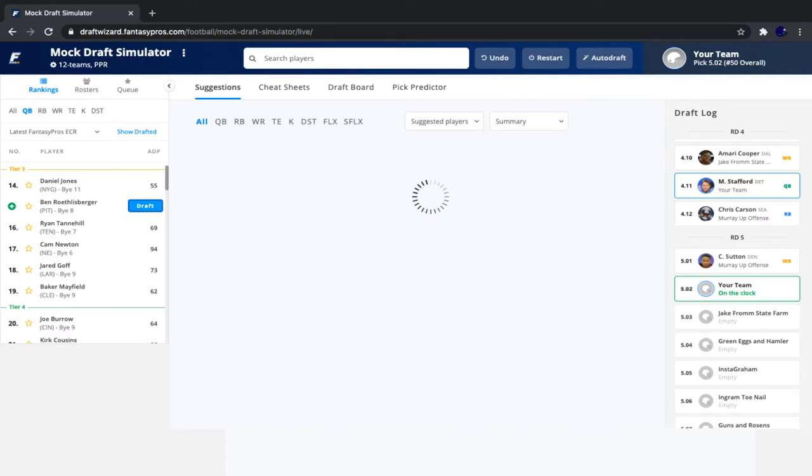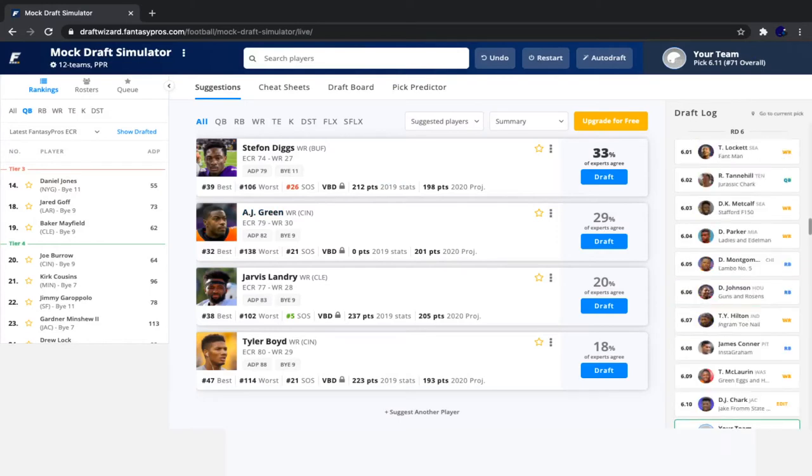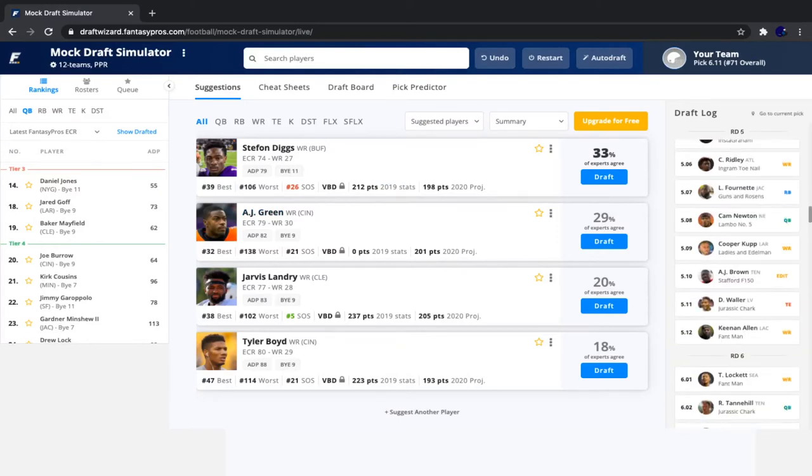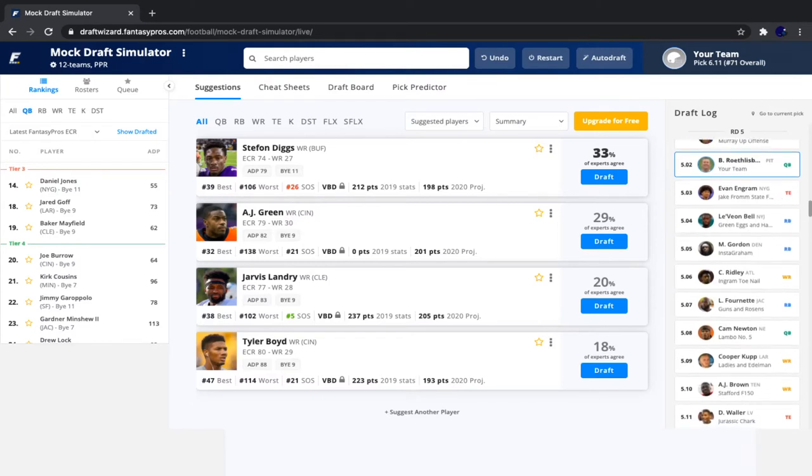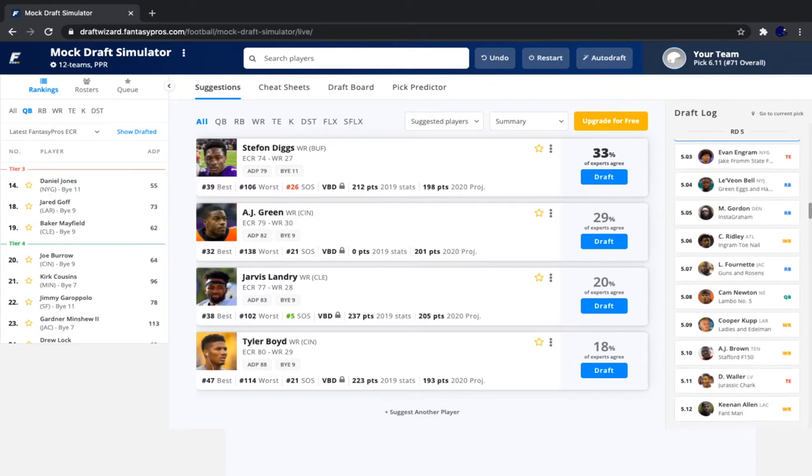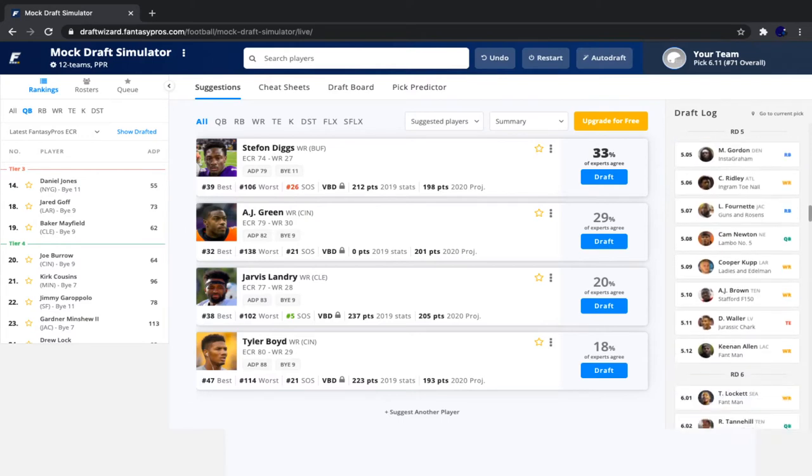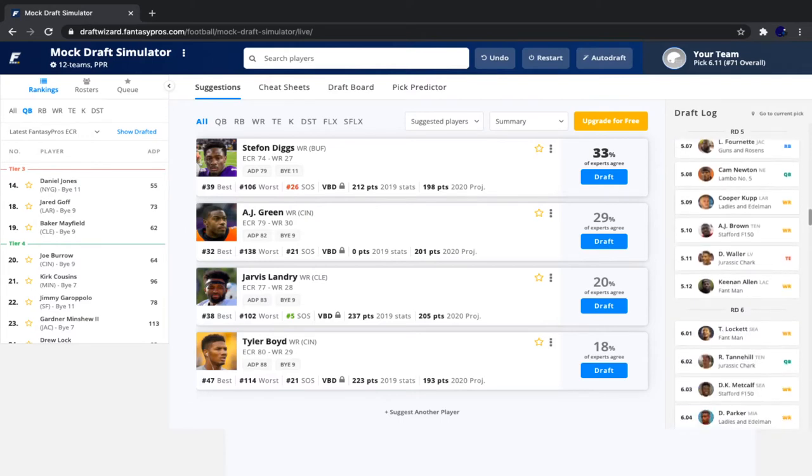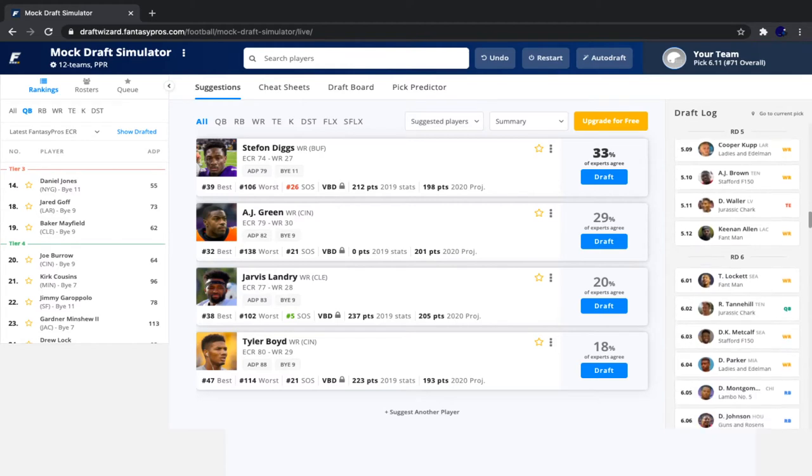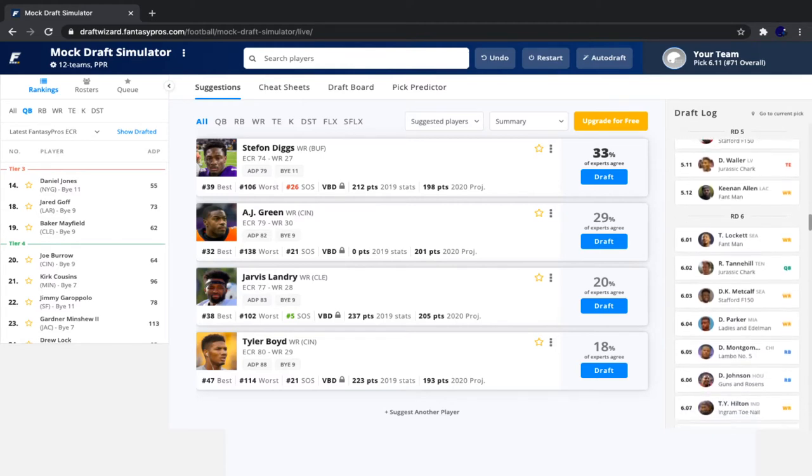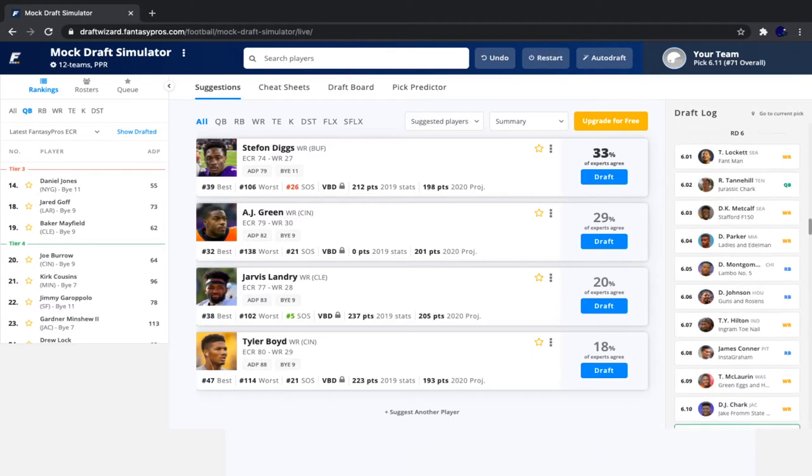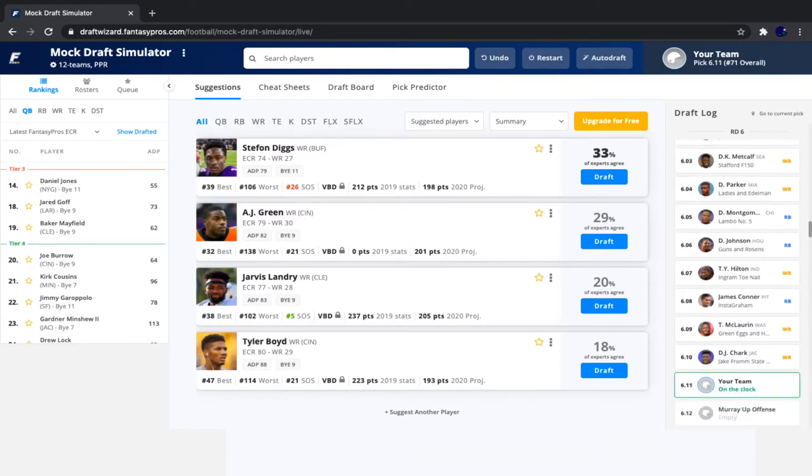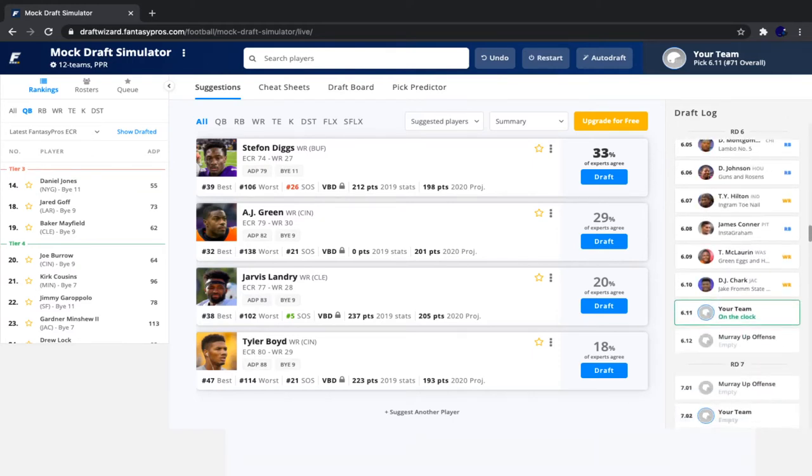So it's our pick once again. Let's do another quick recap. After we took Big Ben, we saw Evan Engram, followed by Le'Veon, Melvin Gordon, Calvin Ridley, Fournette, Cam Newton, Cooper Kupp, AJ Brown, Darren Waller, Keenan Allen, Tyler Lockett, Tannehill, Metcalf, Devante Parker, David Montgomery, David Johnson, TY Hilton, James Conner, McLaurin, and Chark.